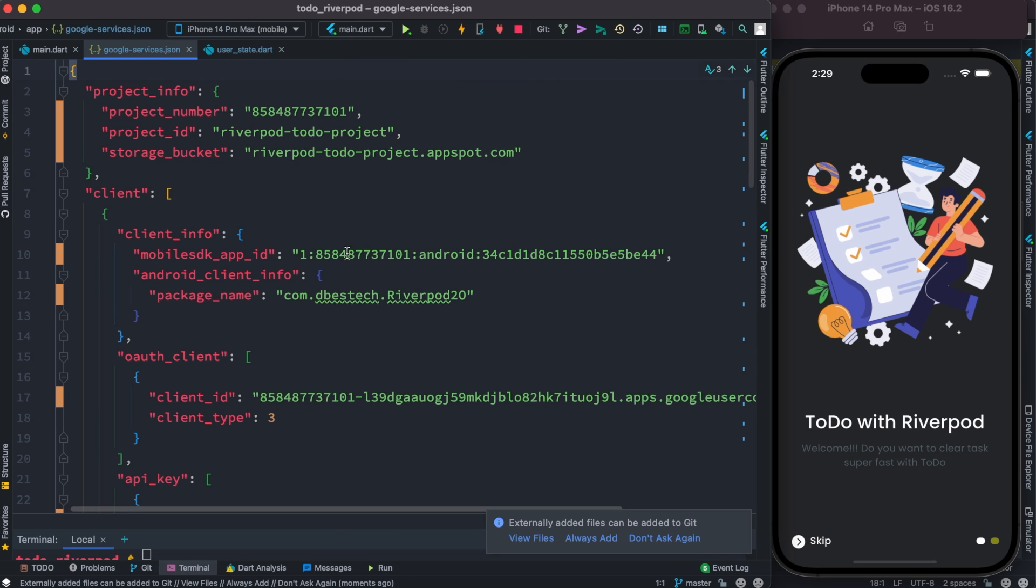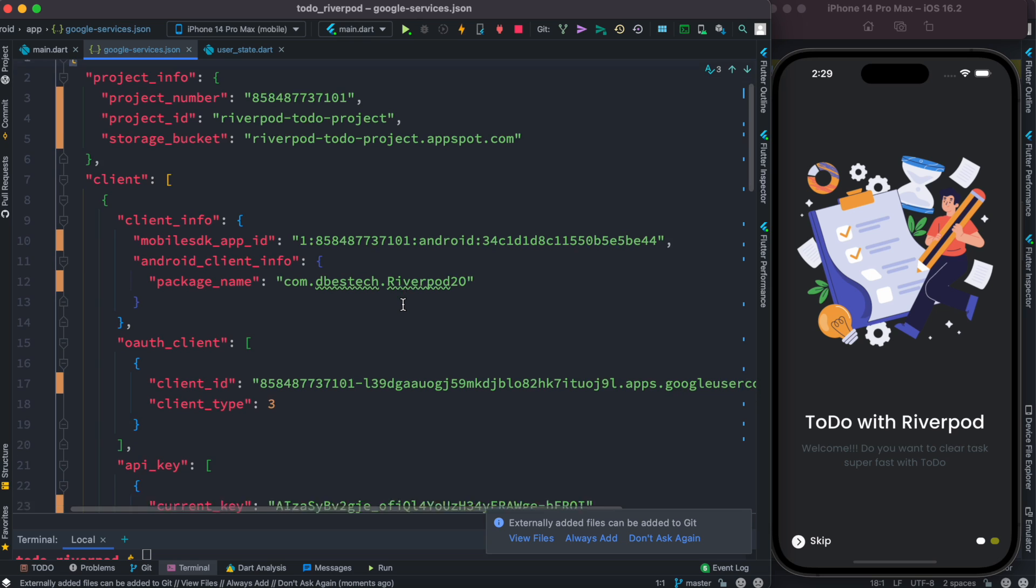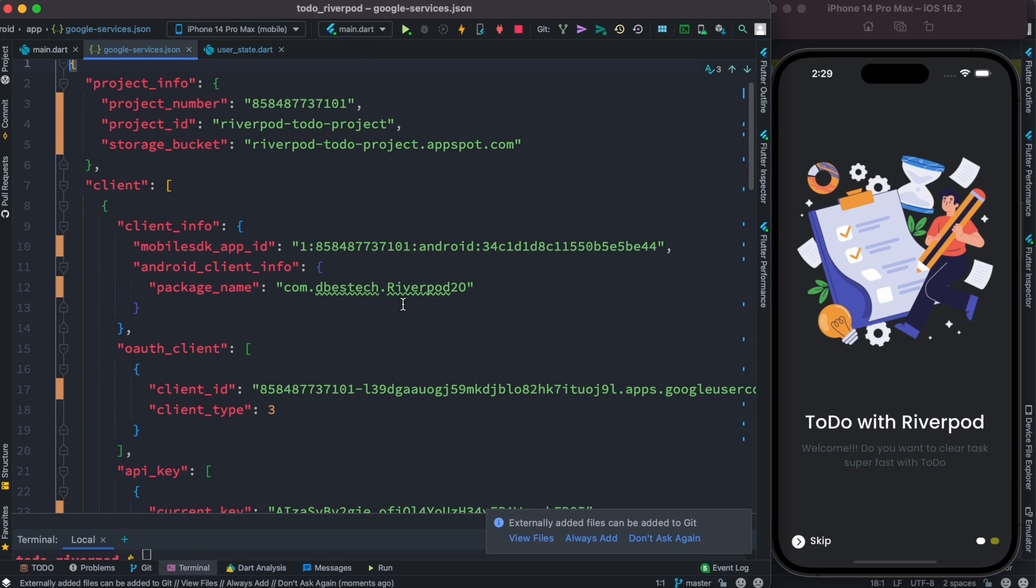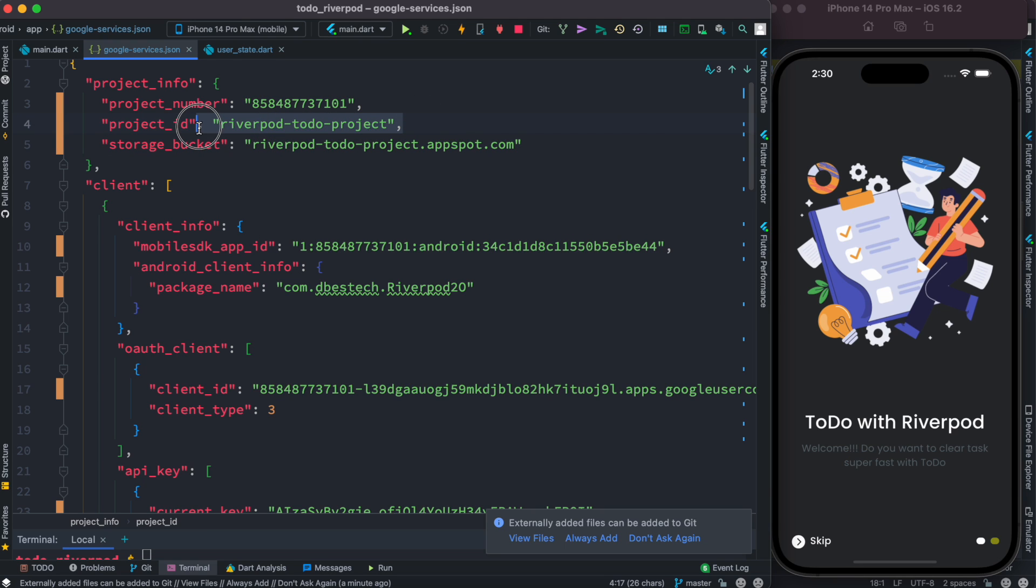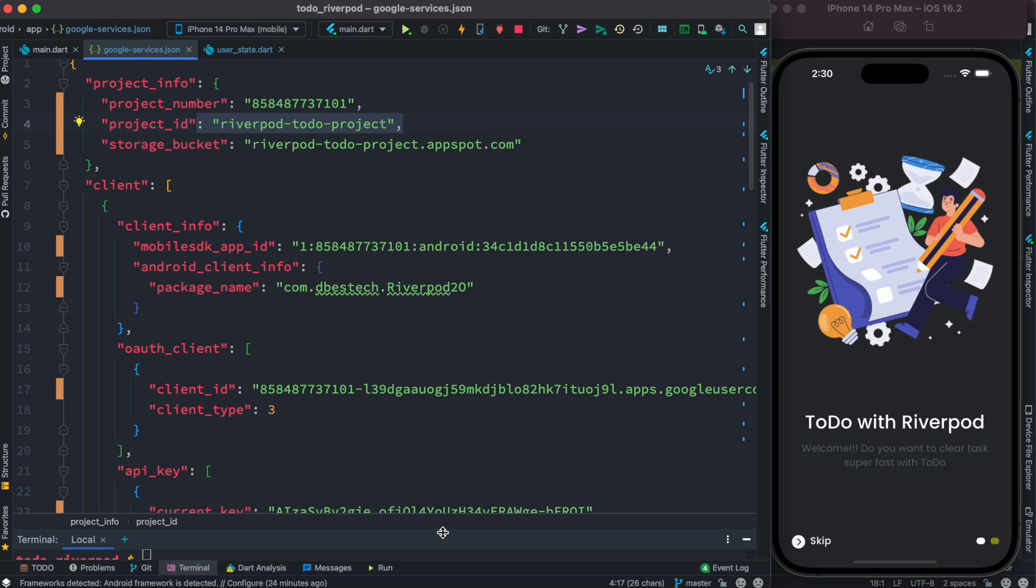Now if you go inside this, go inside this app, and over here you do see that google-services.json. And over here we do see our project name and this is the Firebase storage bucket and this is the Firebase project ID which we have seen earlier.